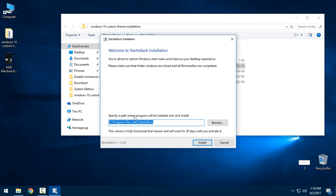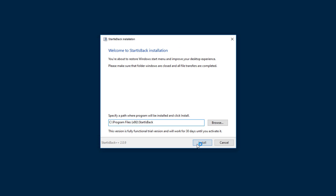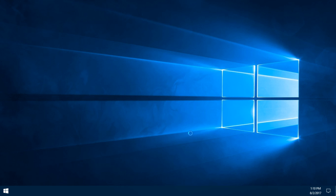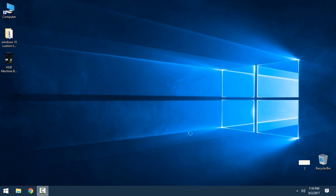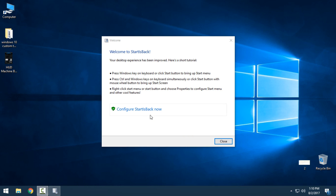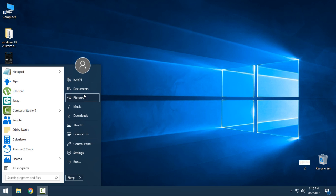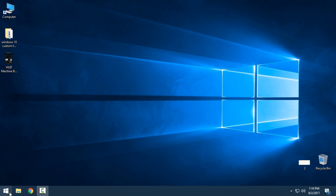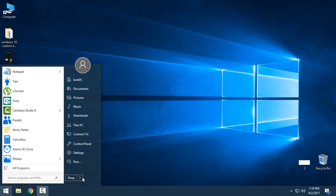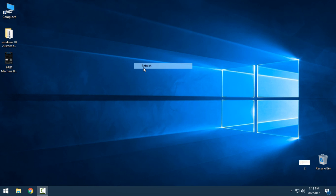After that, you can install Start Is Back Plus Plus. This version is only for one month, but you can activate it — it costs only three dollars, which is really cheap. And like you see, I now have a Start menu the same as Windows 7, which is a really cool feature on Windows 10.